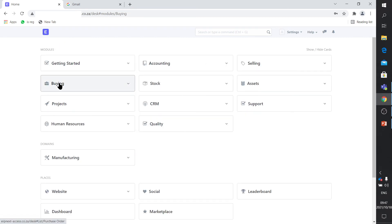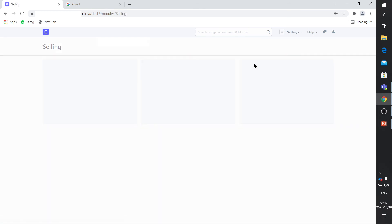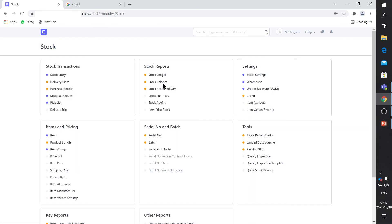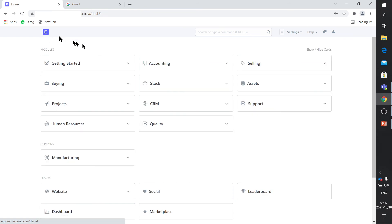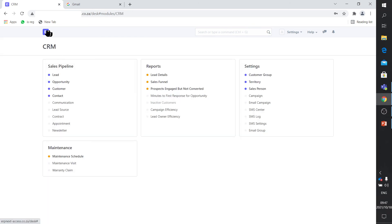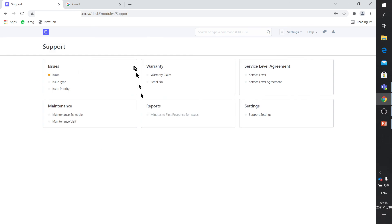Here is your buying, your suppliers, your items, your material requests, purchase orders, purchase invoices. Your selling. There's your customer management, quotation, sales orders. Stock management. There's your warehouse management, stock entry, purchase receipt, material requests. Customer relations module with all its functionality. Support customer support. Asset management. What is an asset location, asset category.